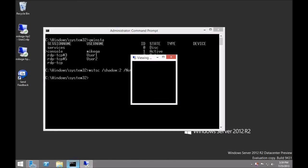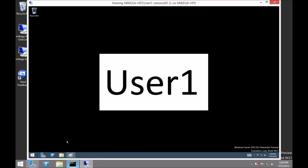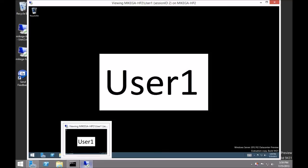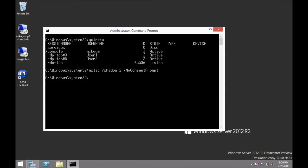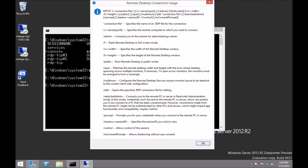Such as no consent prompt. After doing that, you'll be able to shadow that session. Run mstsc /? to see a list of the common shadow parameters available.